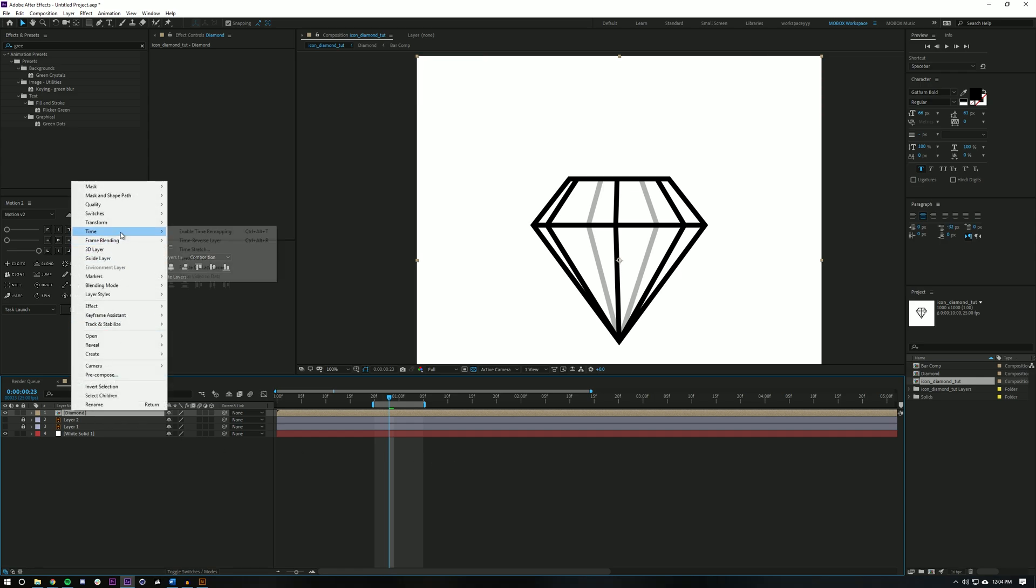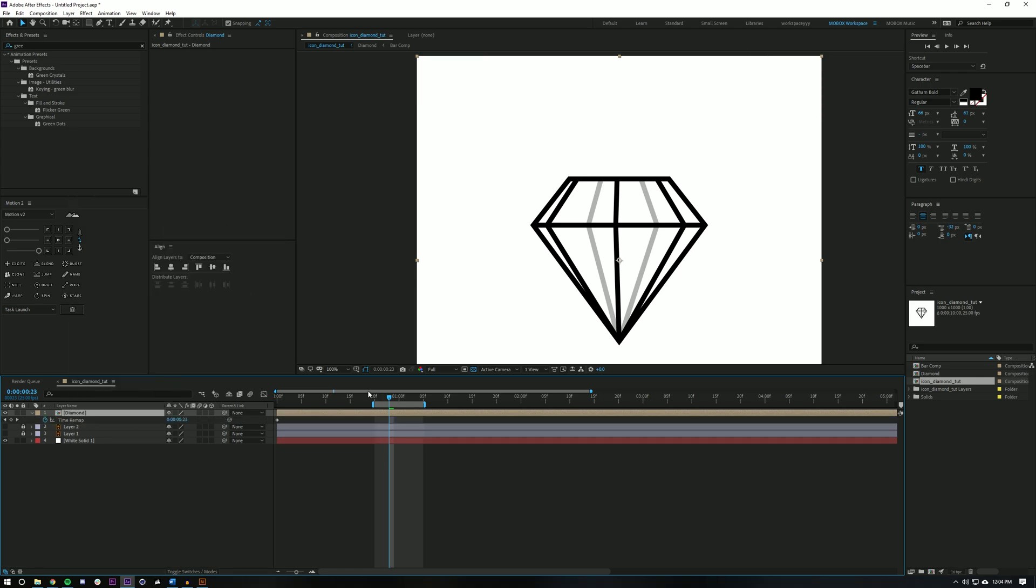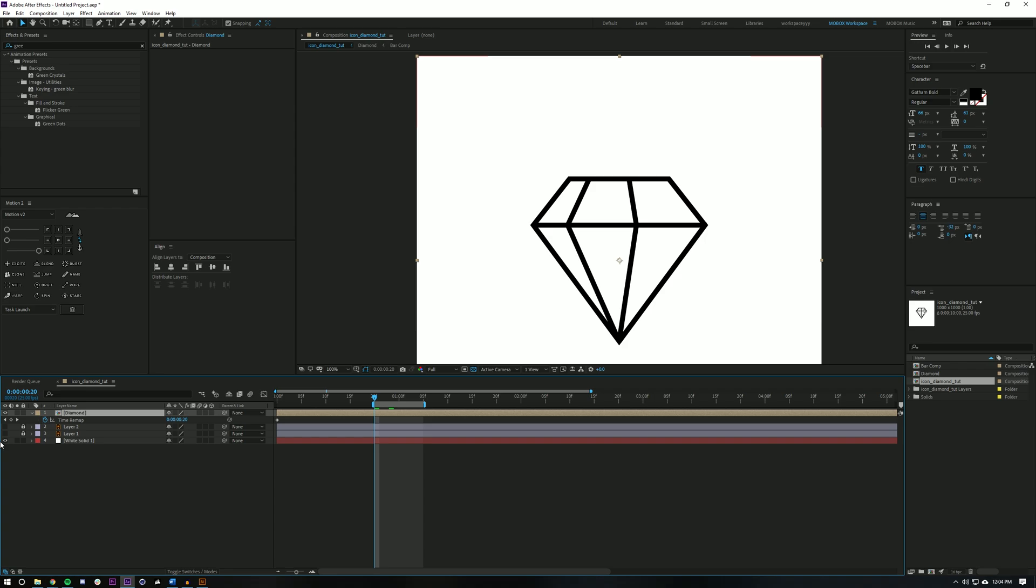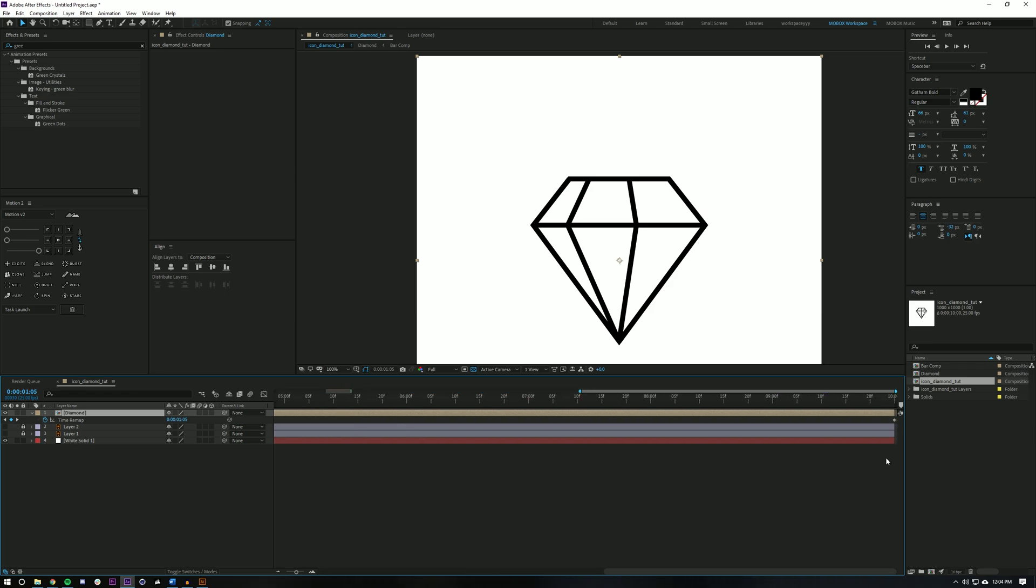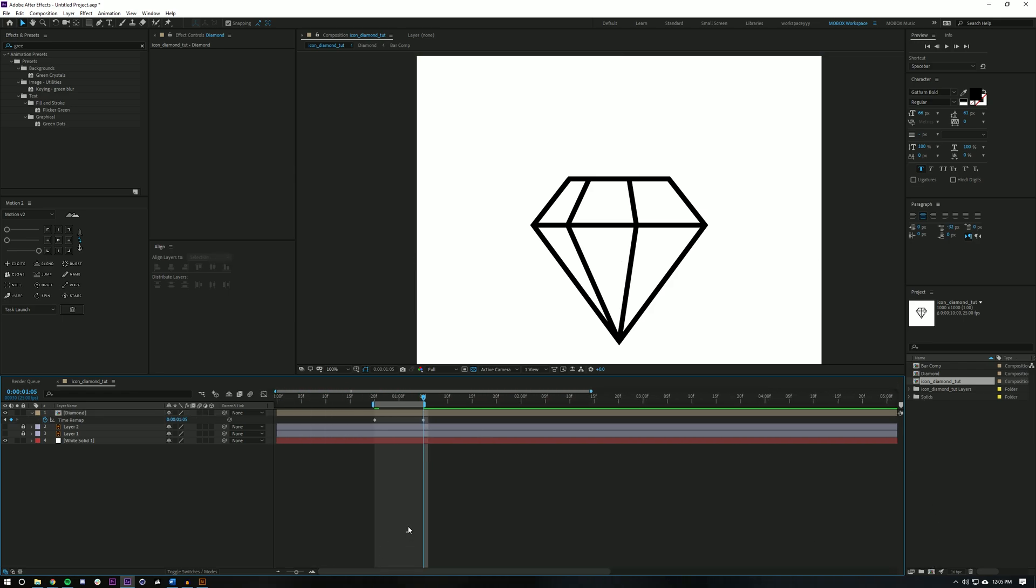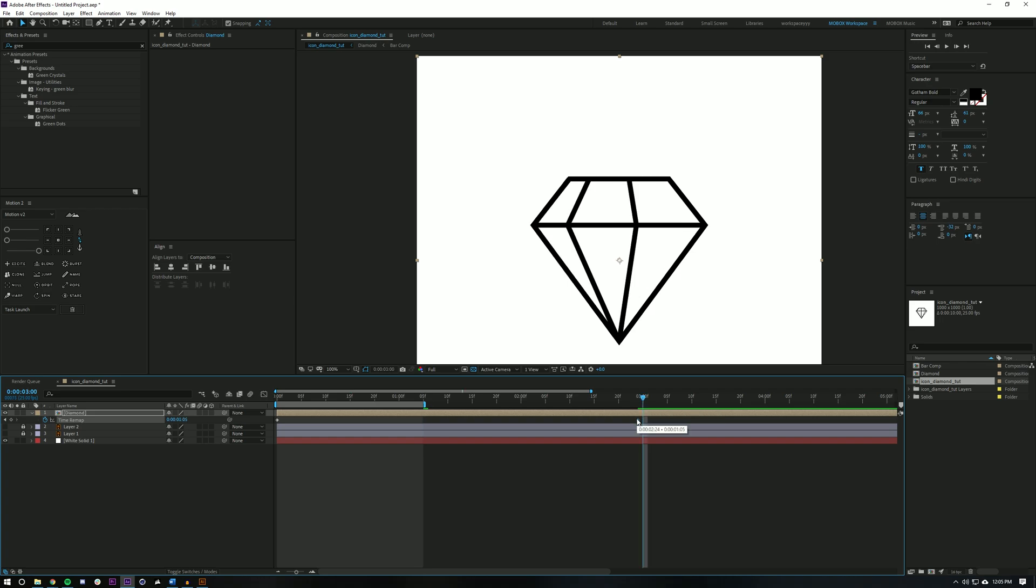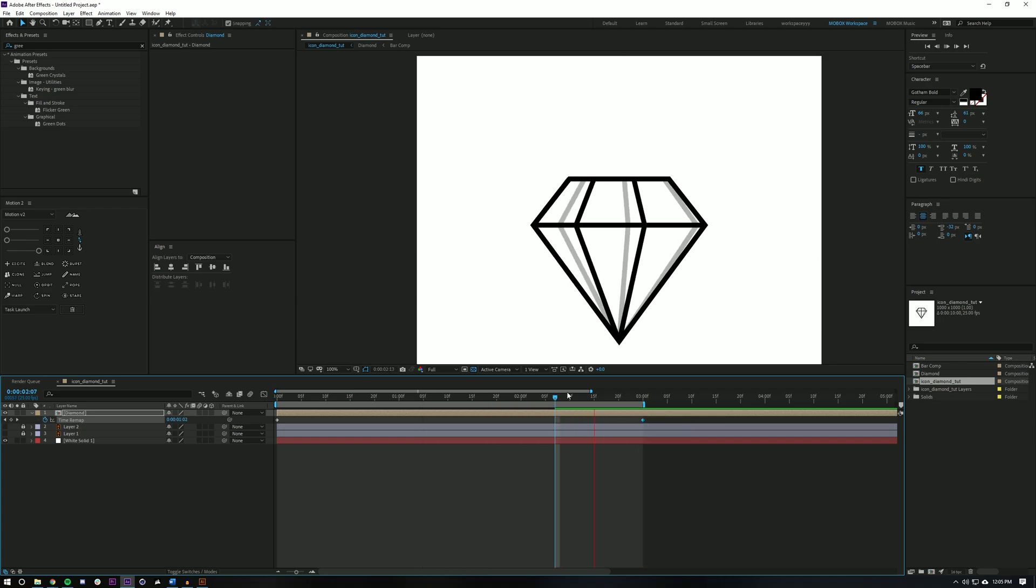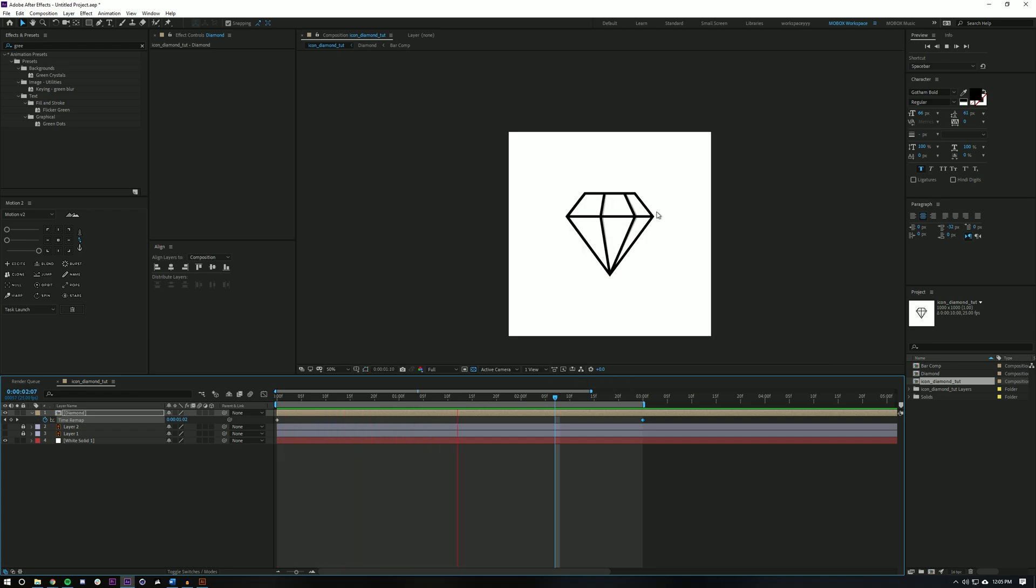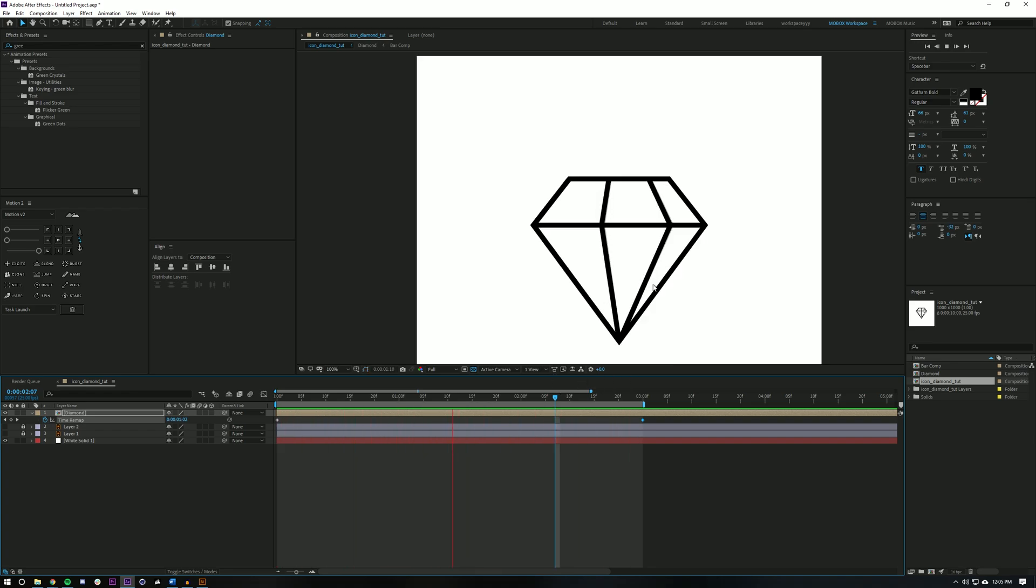So pretty easily now I could just pre-comp all of these layers together by hitting ctrl shift C and just name this diamond. Right click, hit time, enable time remapping and I can set a keyframe at the beginning of this and a keyframe at the end, deleting the keyframes that were automatically generated, and now I could drag this out to be however long I want. So let's say I want this to be three seconds long. I could just drag this out to three seconds and it'll loop perfectly. So that looks pretty cool already.